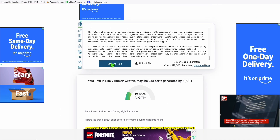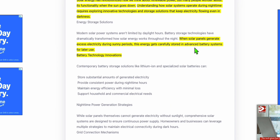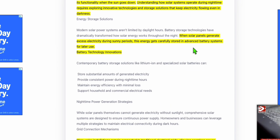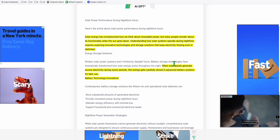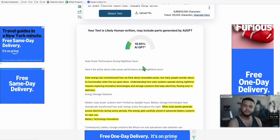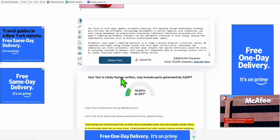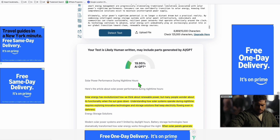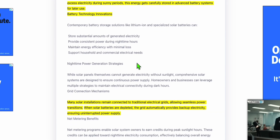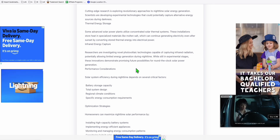Let's copy the entire article, head over to ZeroGPT, paste the entire article, and detect it. Look at that - the text is likely human written, may include parts generated by AI. Look at how it detected as human written content just using Haiku 3.5 in Article AI Generator. Using Claude 3.5 Haiku, it came out to have 80 percent human generated content and just the remaining 19.95 percent was AI generated. That's pretty amazing.